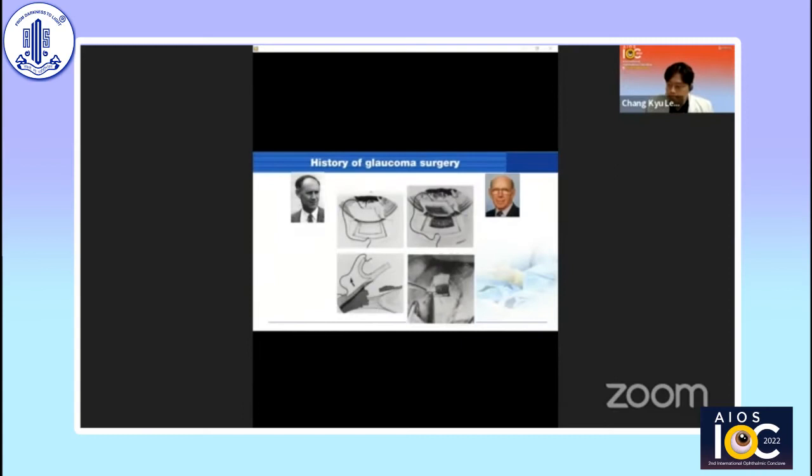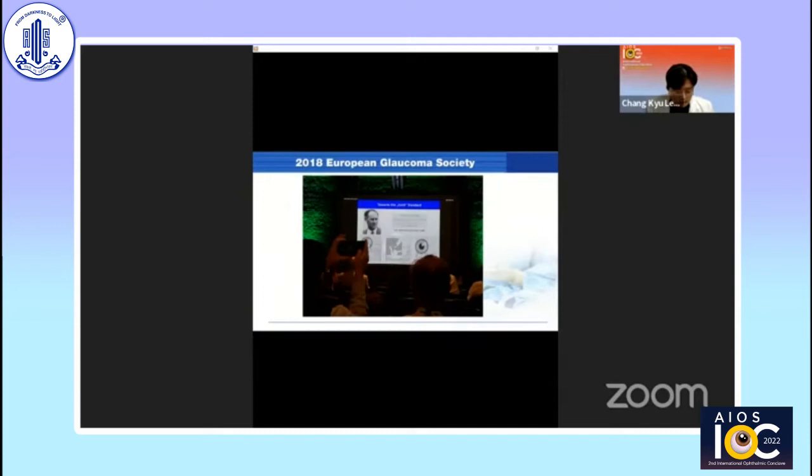First of all, let's talk about the history of glaucoma surgery. In 1968, Cairns first described the standard technique for filtering surgery, modern trabeculectomy. In 2018, there was a 50th anniversary lecture of trabeculectomy at the European Glaucoma Society.